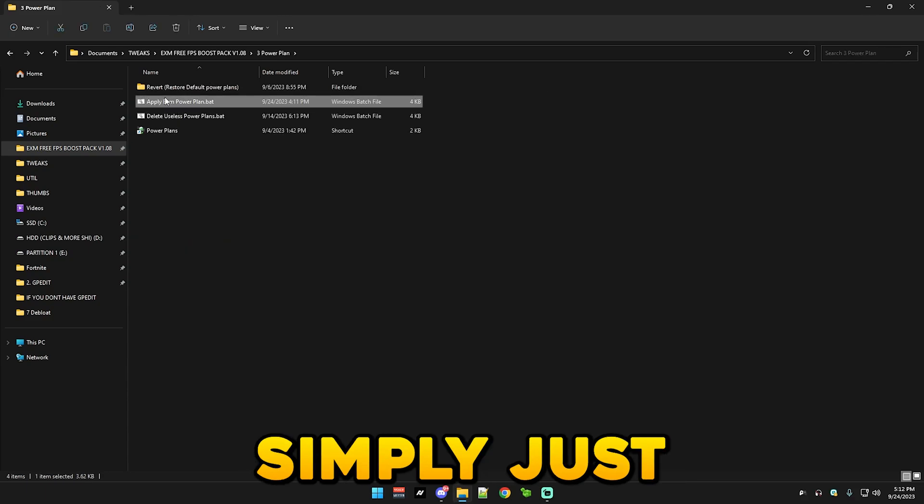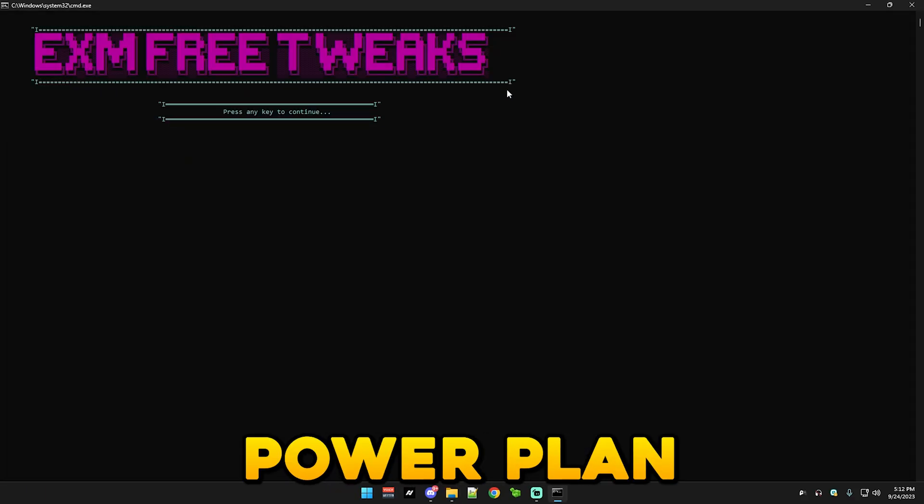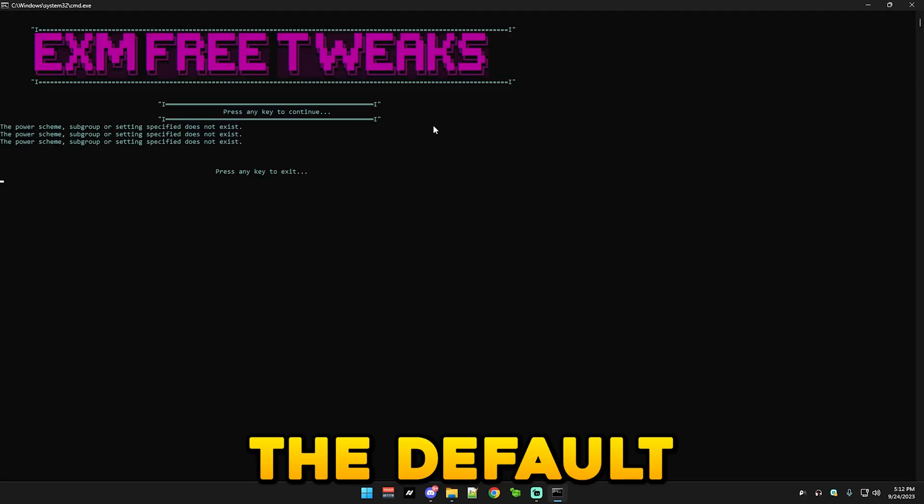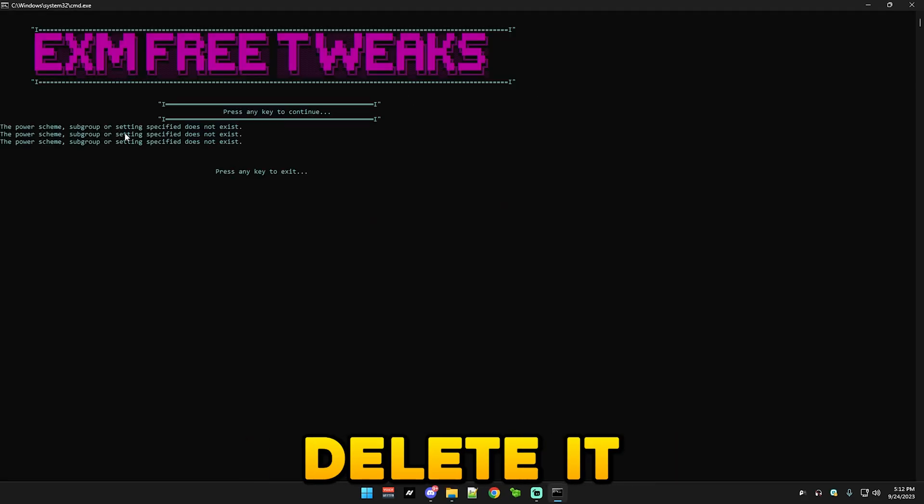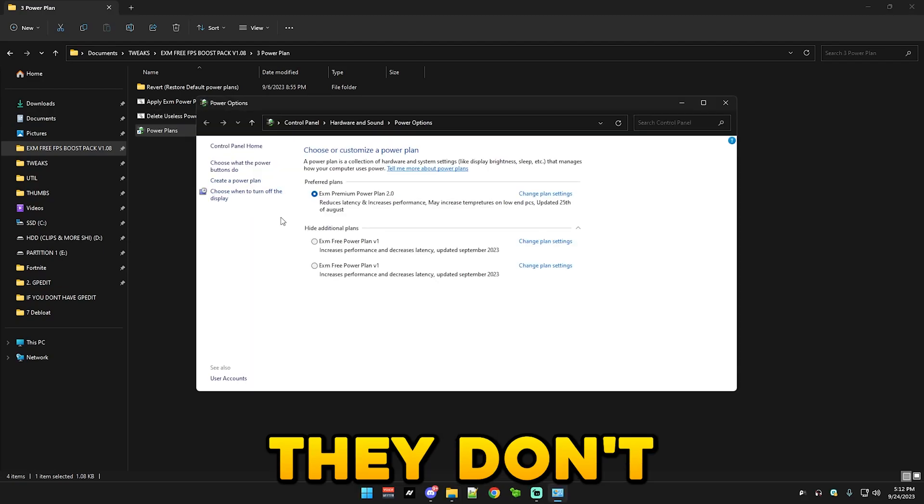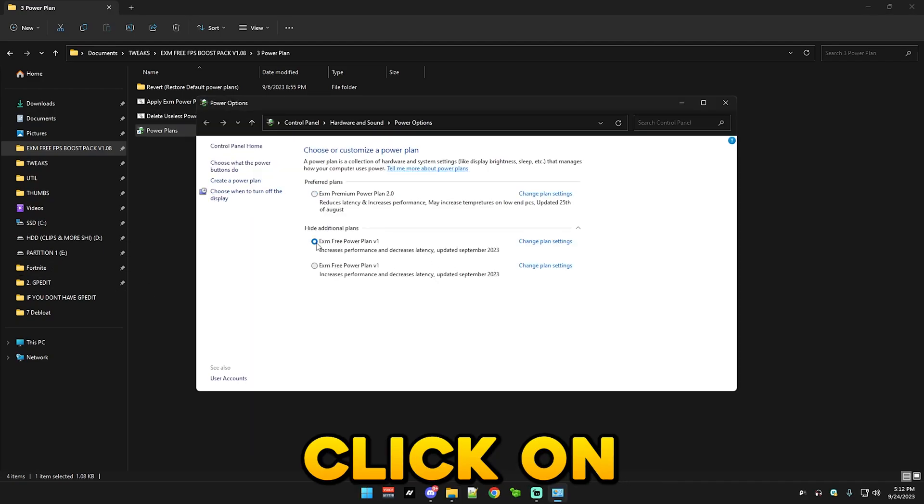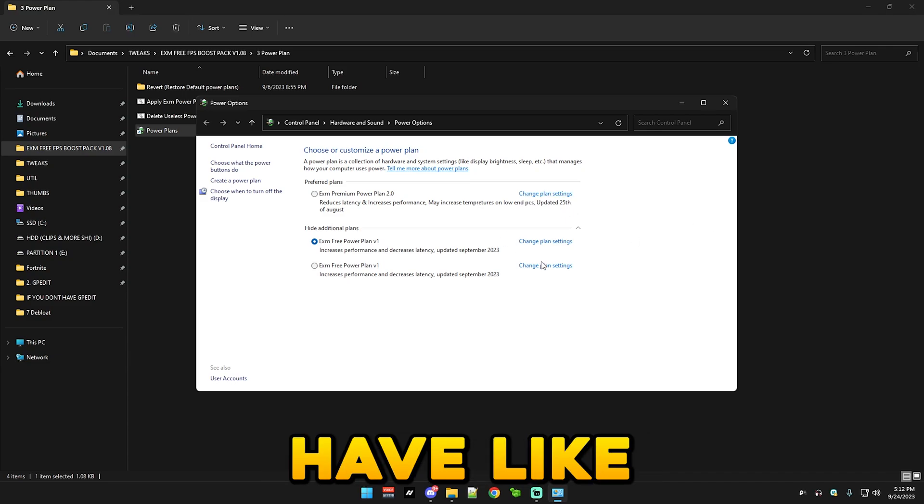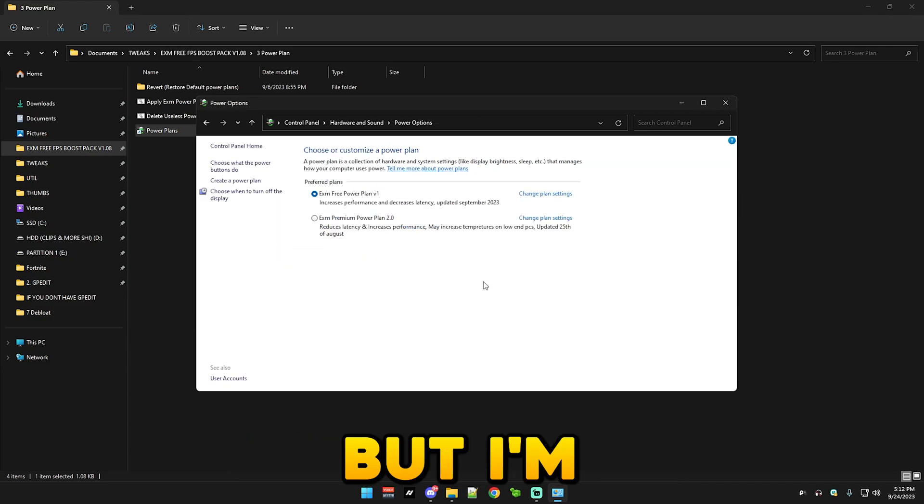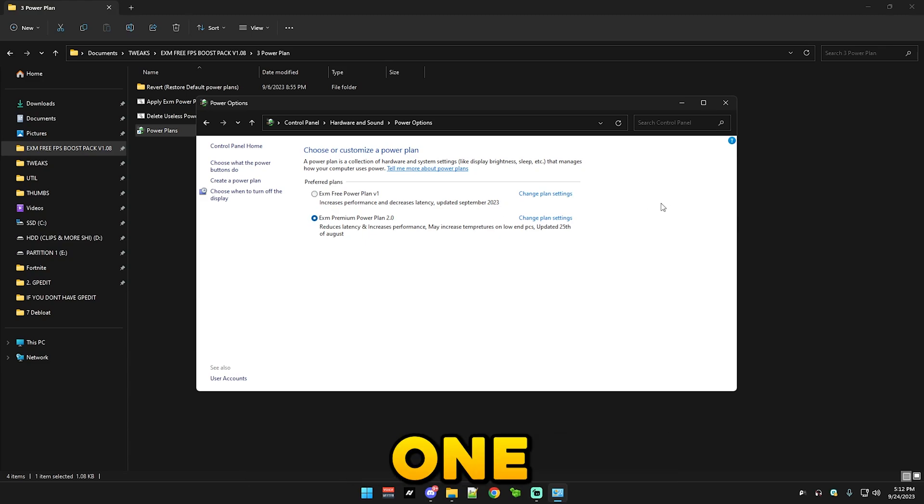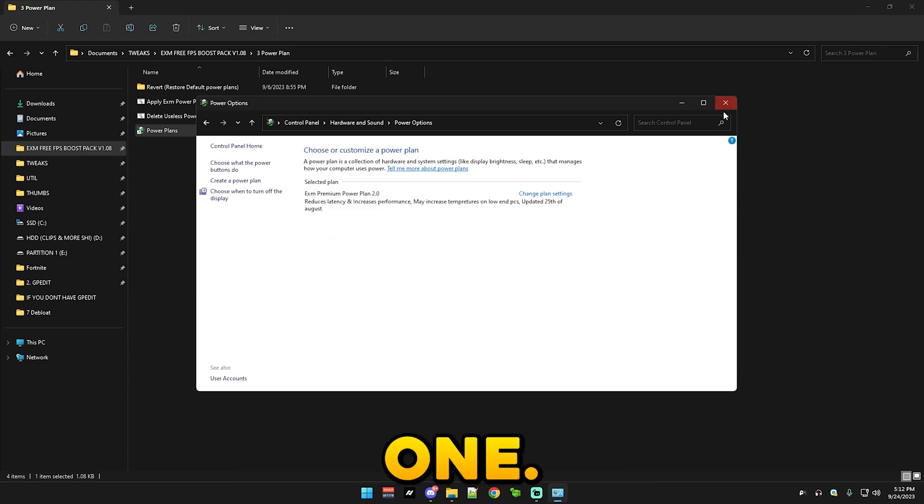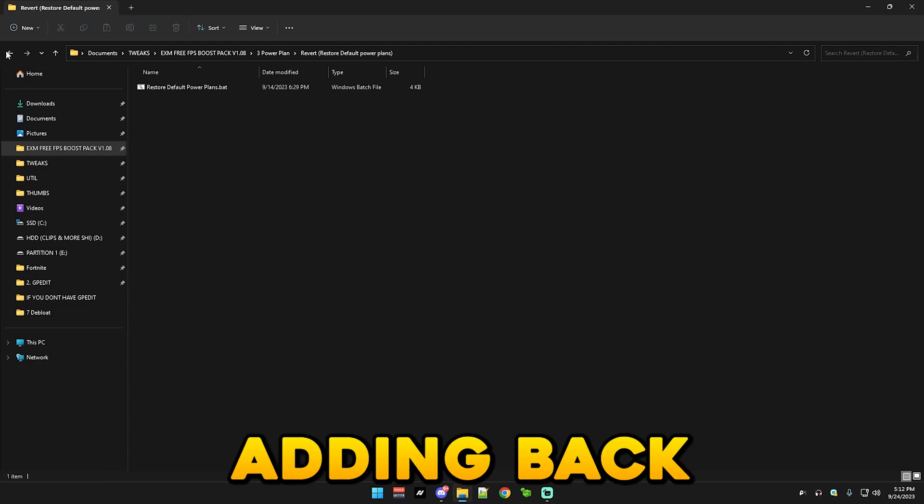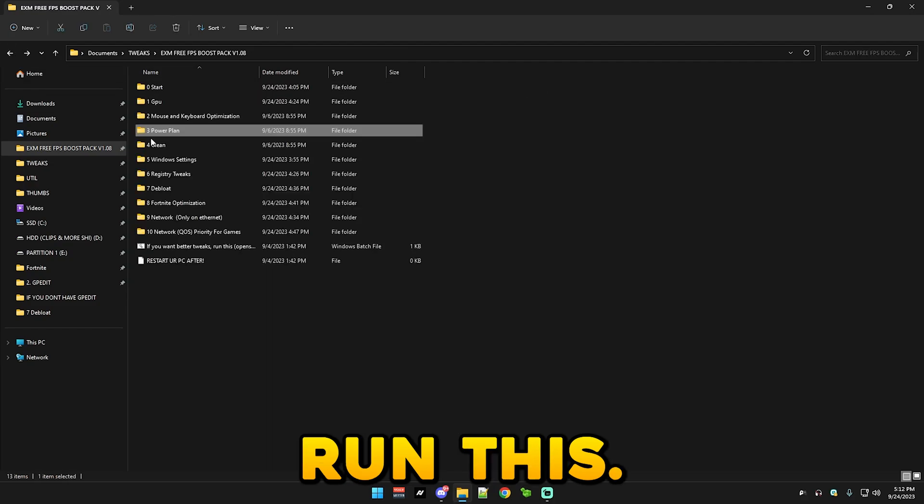So after that we have power plan, which you simply just run apply exm power plan and also delete other useless power plans. This will delete the default ones, but I already have them deleted so it may say that they don't exist. And you simply just click on selected and maybe if you have more power plans just delete them. But I'm still gonna use my premium one since it's still a lot better than the free one, but yeah.